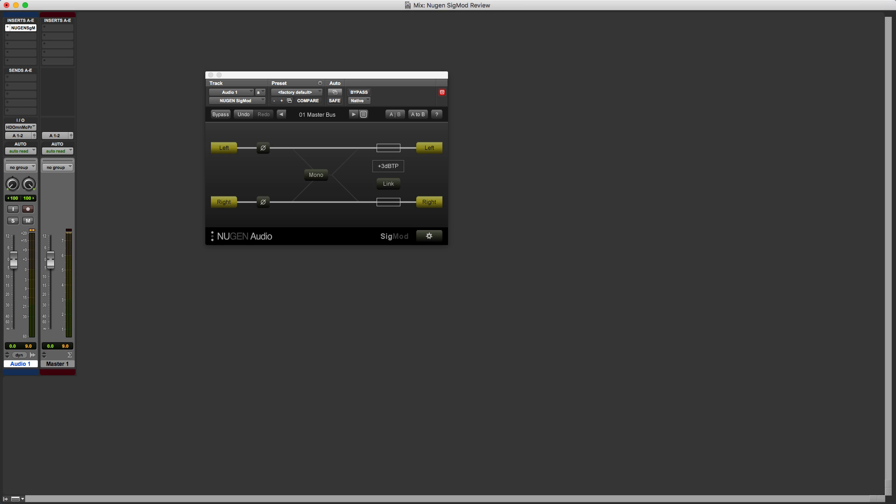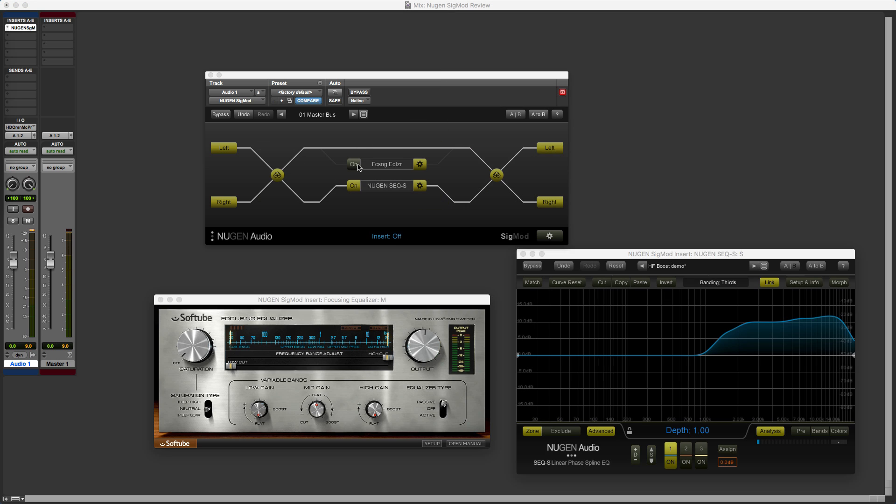Hi, it's Mike Thornton, and today I want to show you the new version of Sigmod from NewGen Audio, which now has support for VST3 plugins.